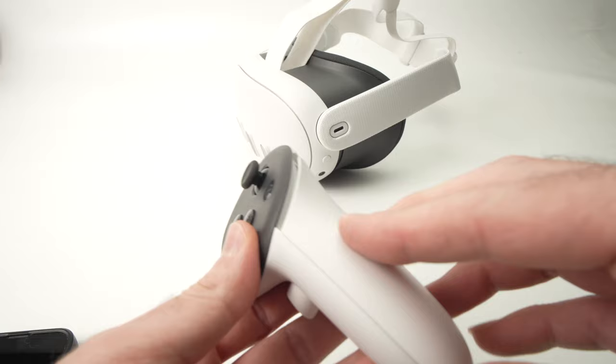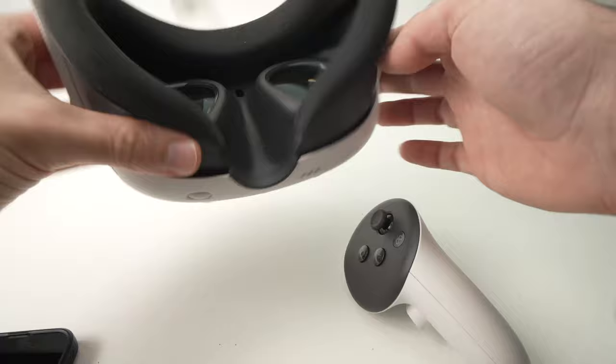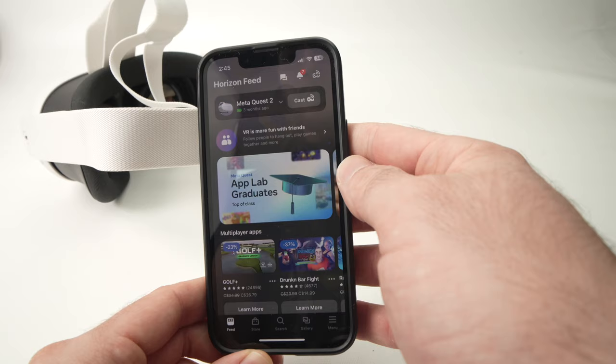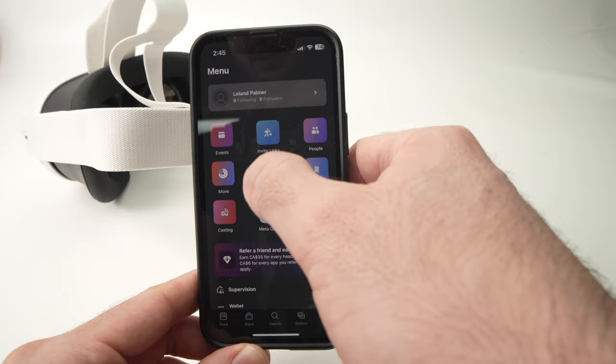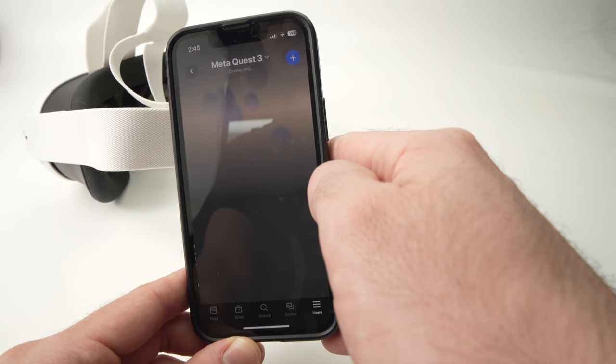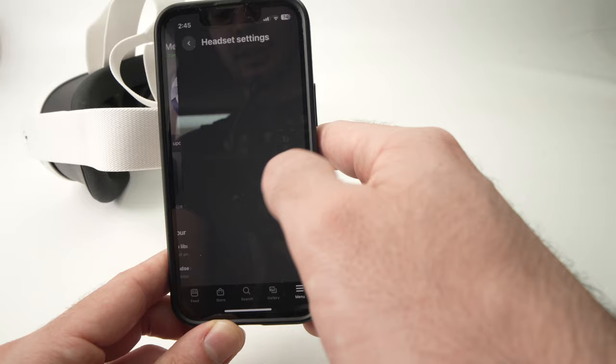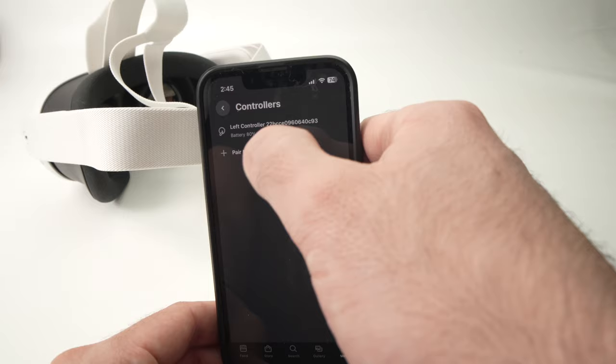Then turn on your MetaQuest 3, then you're going to take back your app, the MetaQuest app, go over here, go in Menu, again Devices, then MetaQuest 3. Then you're going to go down in Headset settings, same place we went earlier, Controllers, and now we're going to tap on Pair New Controller.